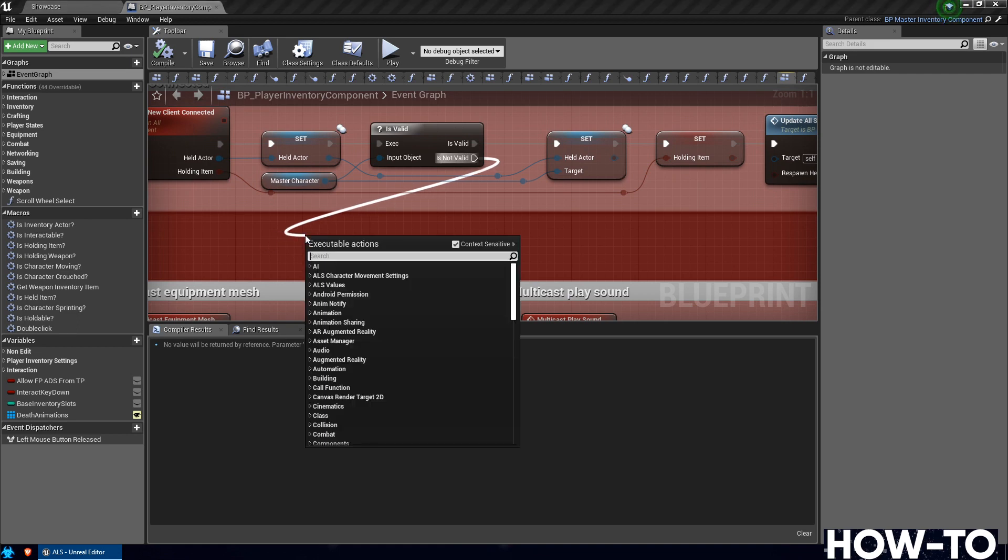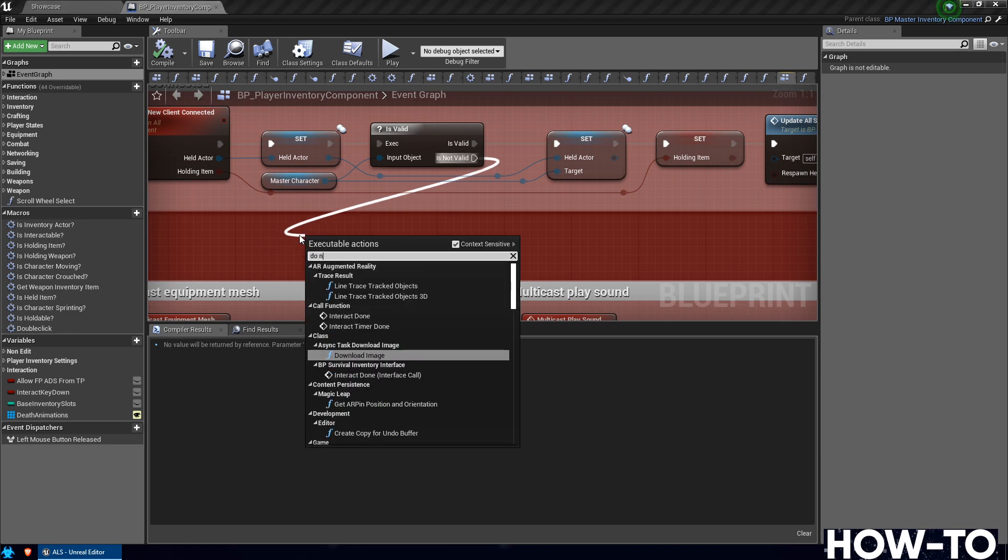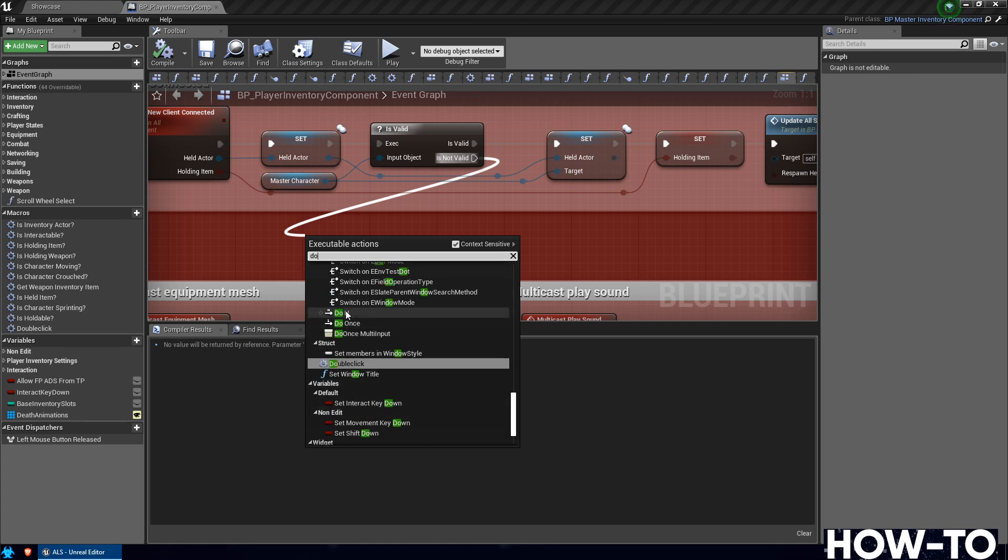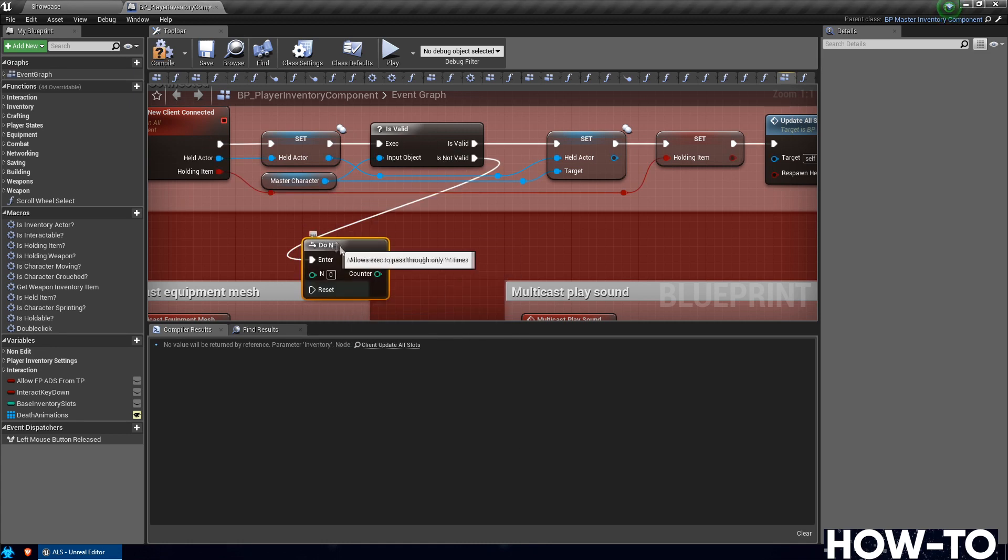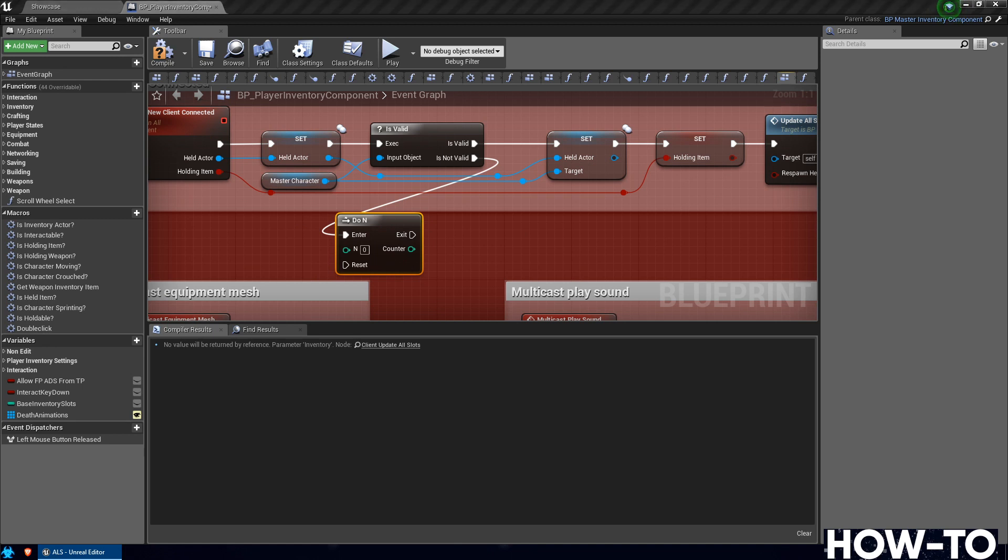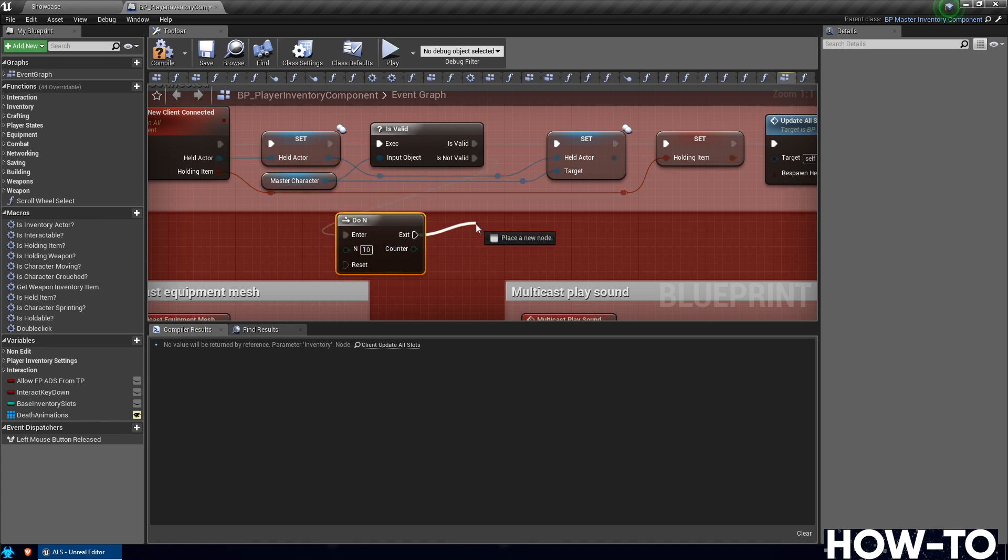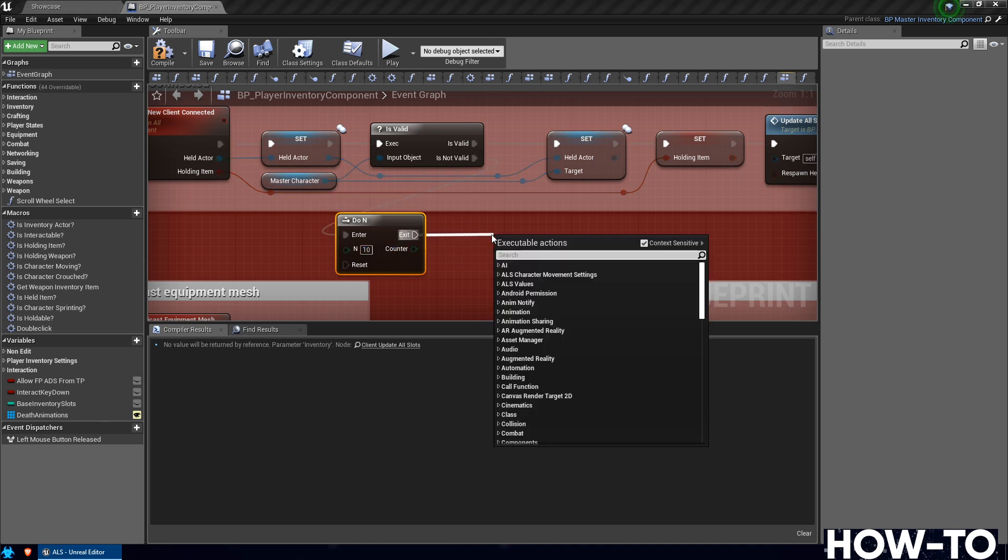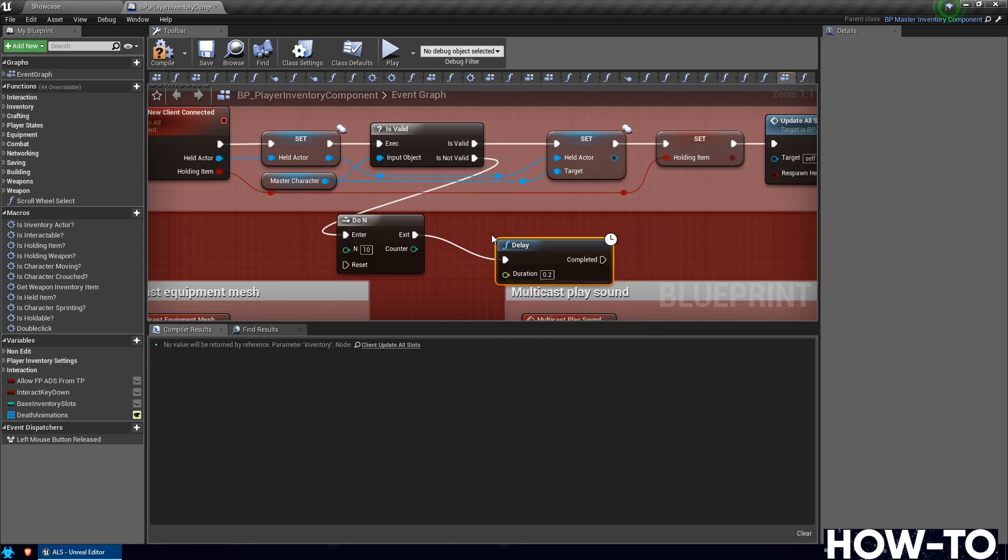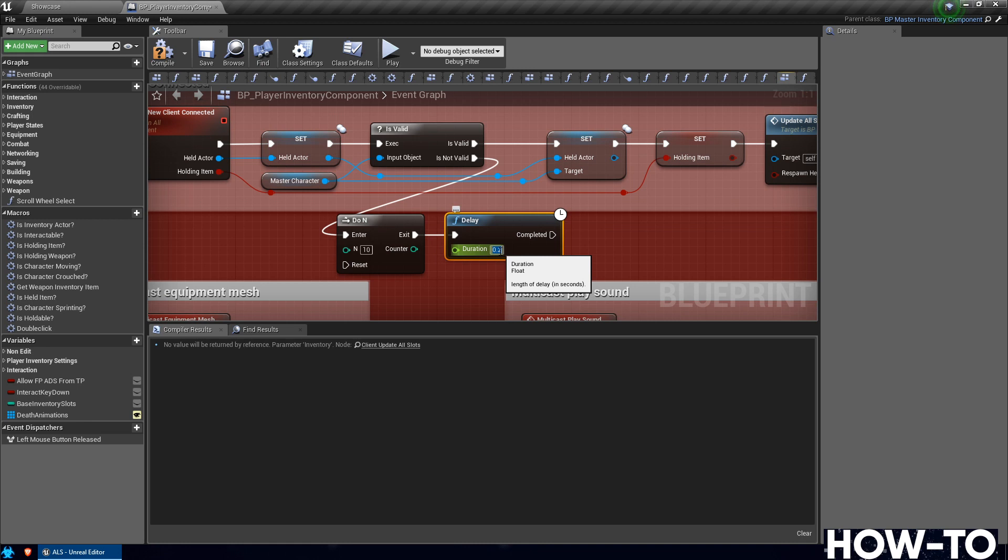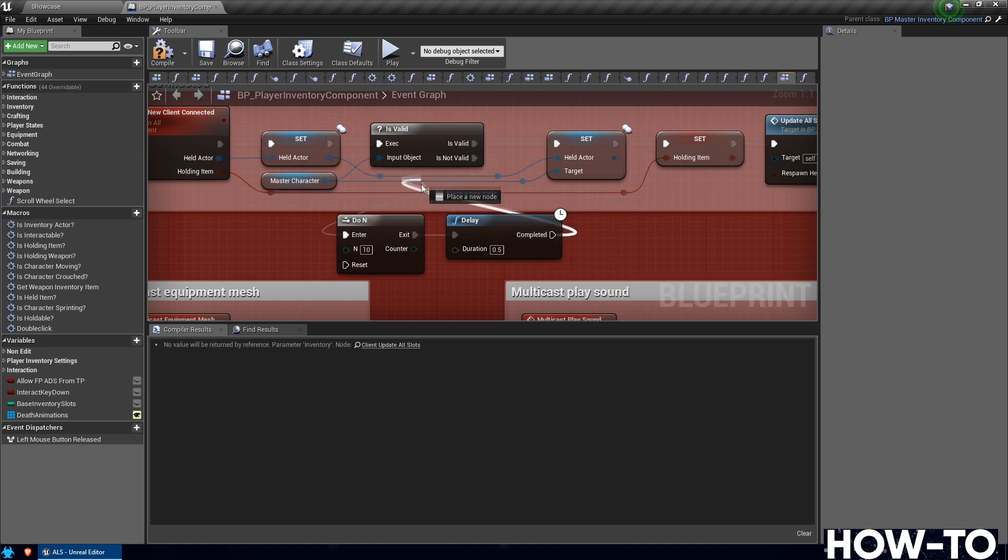We want to drag off that and do a Do N. You see where it says Do N? What the N is, is we can set a certain number of times that it does something so it doesn't get into an endless loop. We don't want it just repeating this. If it can't do this and it keeps doing it is not valid, we want it to try a certain number of times. We'll have it try 10 times, and then we'll delay between each time. Drag off Exit and do Delay. The amount of delay we want to do is half a second. So pretty much this will equal up to five seconds - it'll do 10 half-second delays. Then you want it to go when it's completed back to Exec.